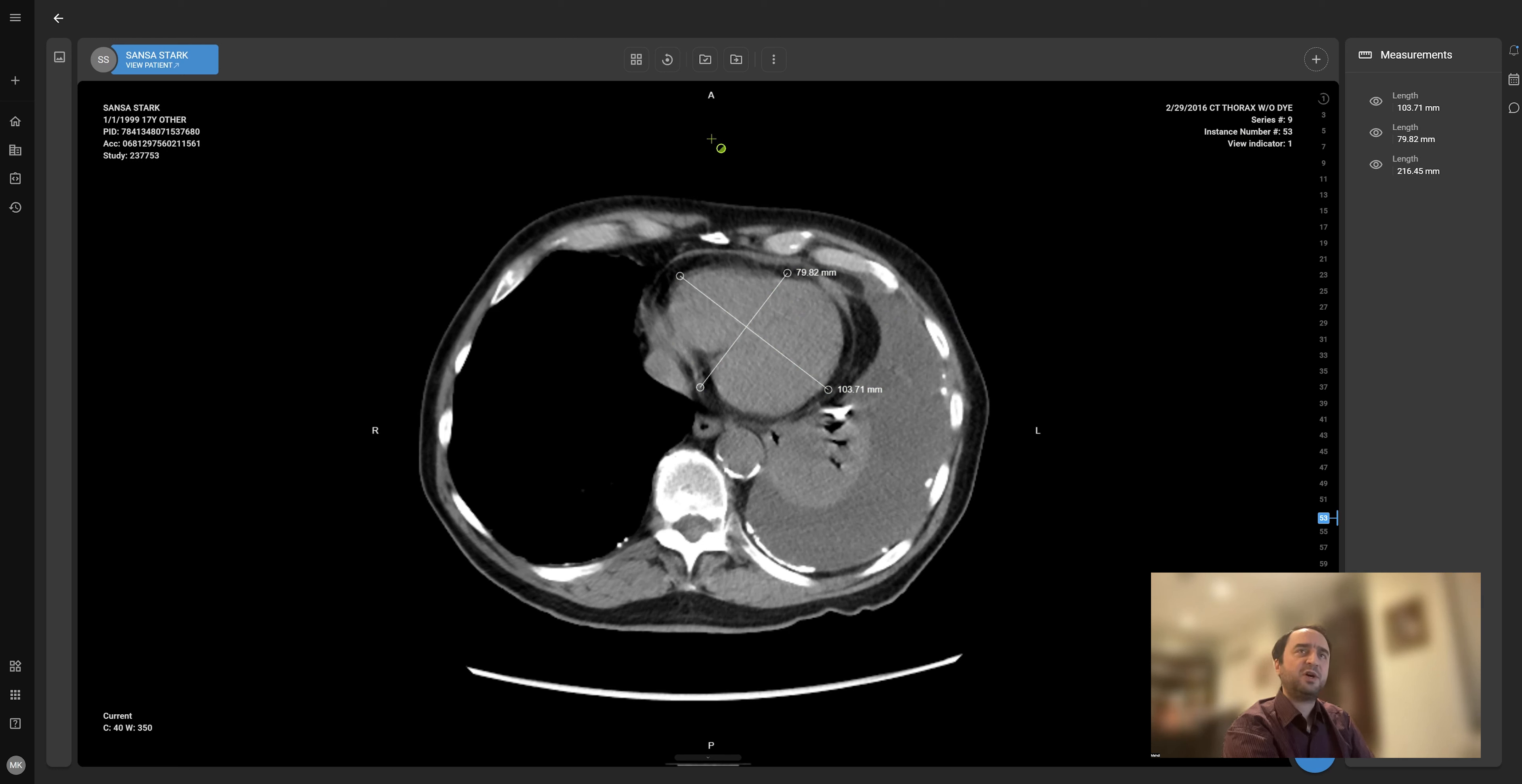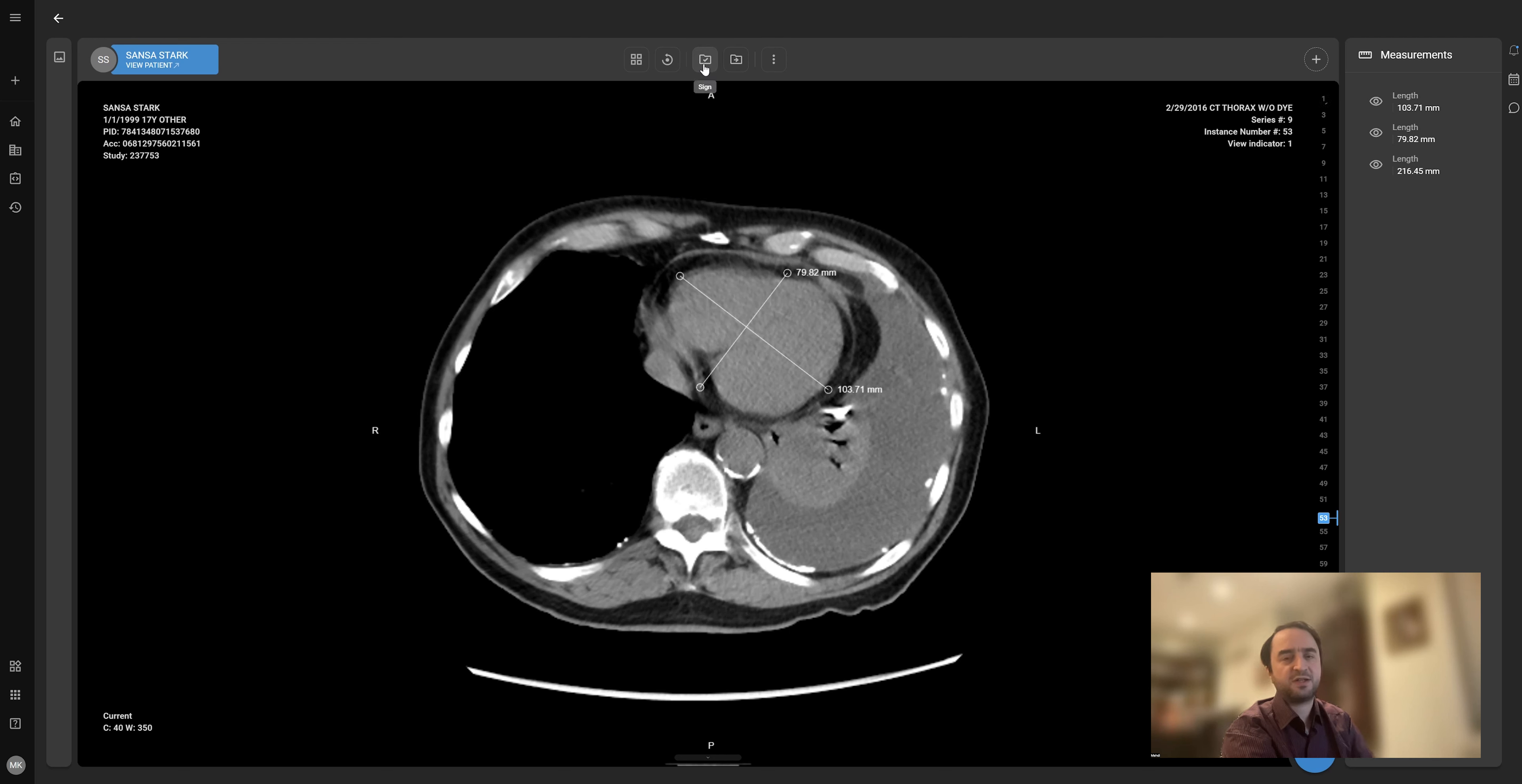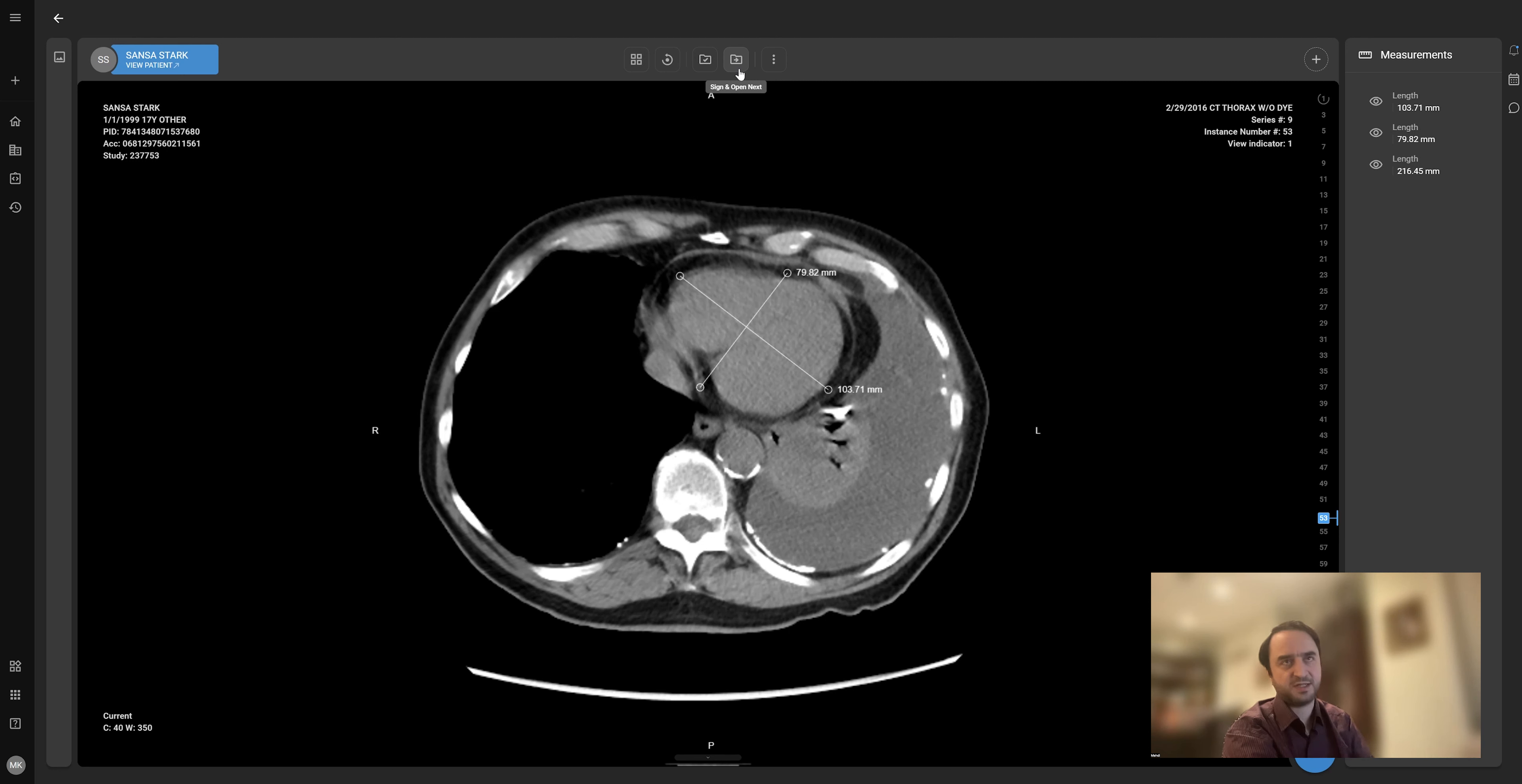The other thing which was received well was the sign and go to next study feature. Usually you have two options: one is to just sign a study and go back to the worklist; the other is to sign a study and the system opens the next study for you. When I click this option, this is what's going to happen.